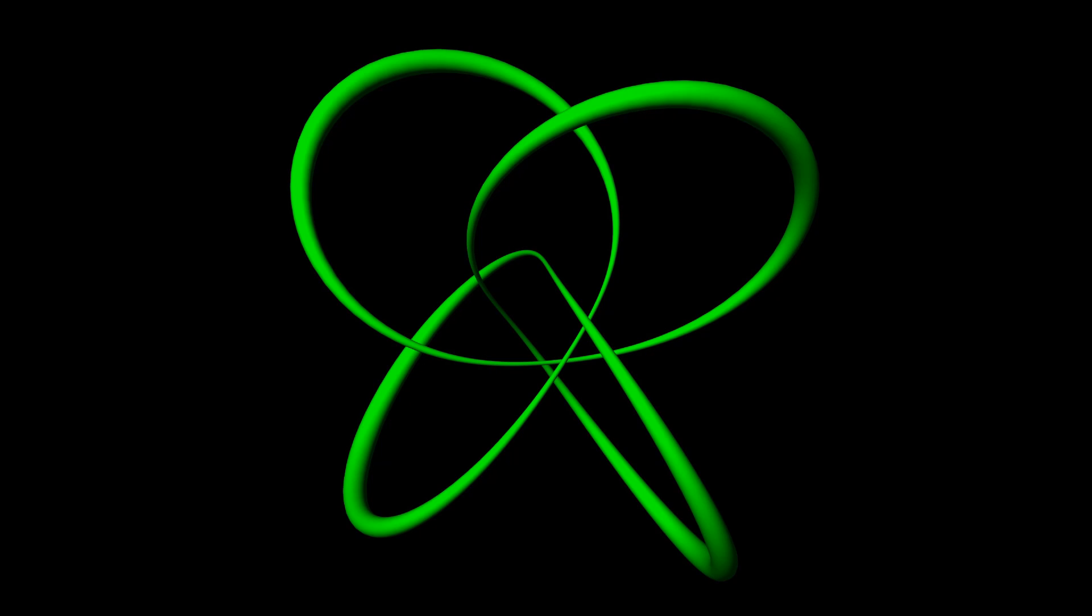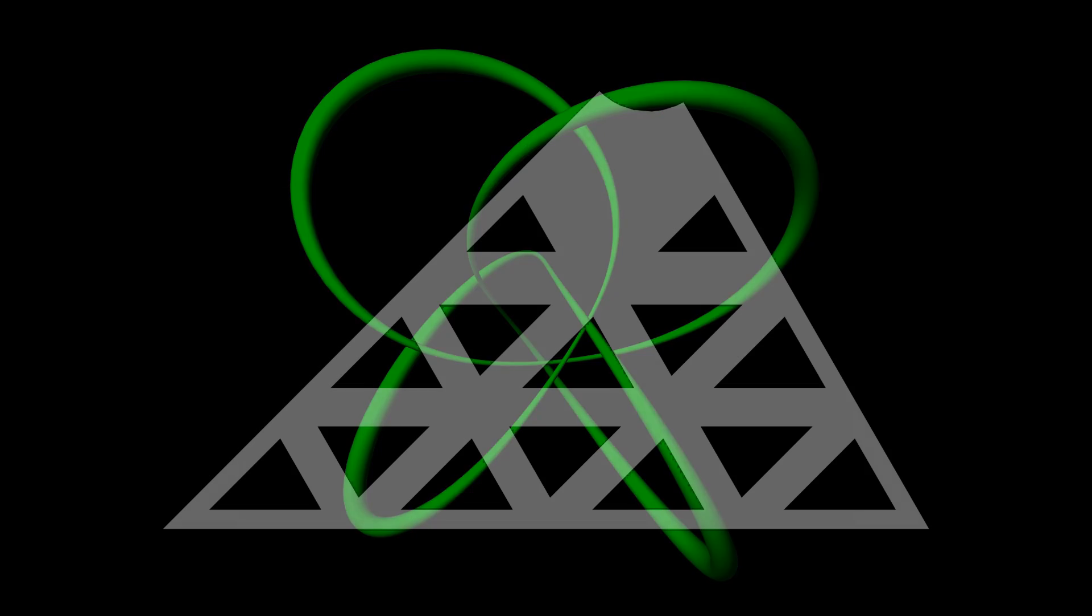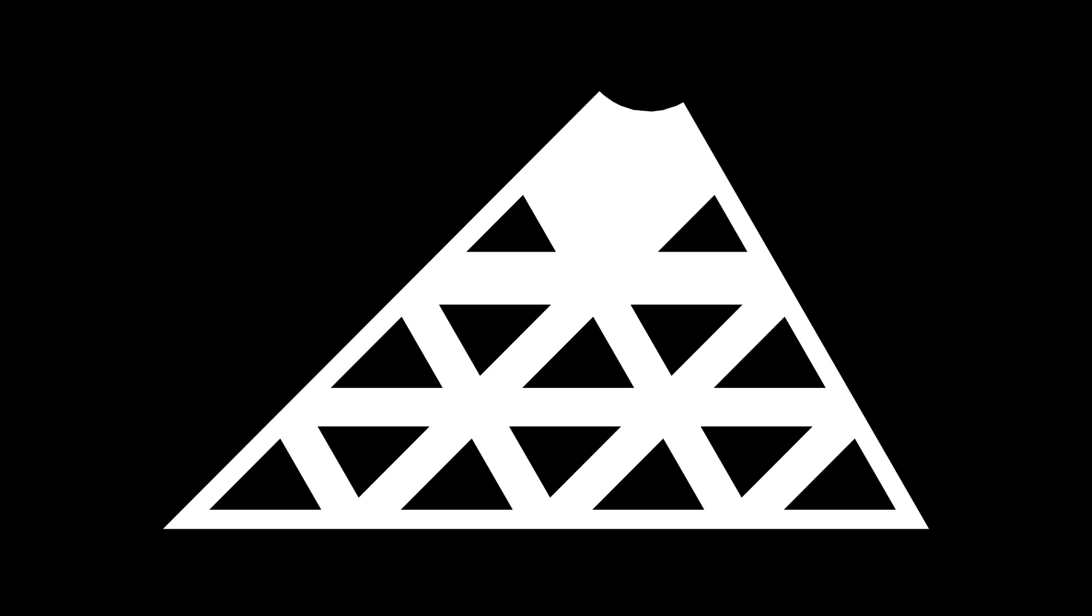To make a Seifert surface for the p-q torus knot, we start by drawing a picture in the Euclidean triangle with angles at two of the corners, pi over p and pi over q.